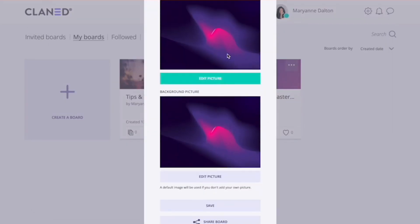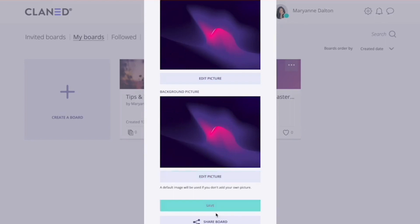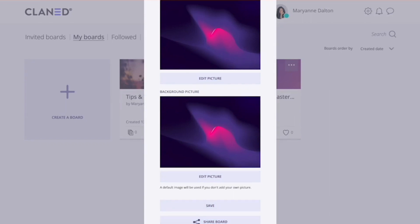Now you have two options after this. Either you can save your board, or we can look at the sharing options. And let's take a look at those.